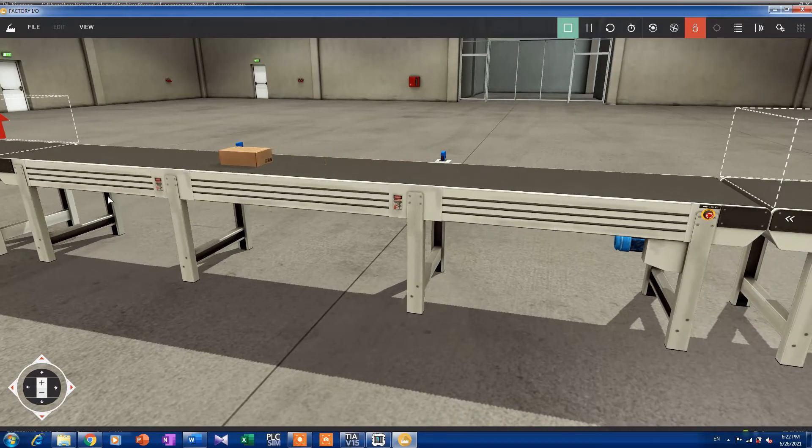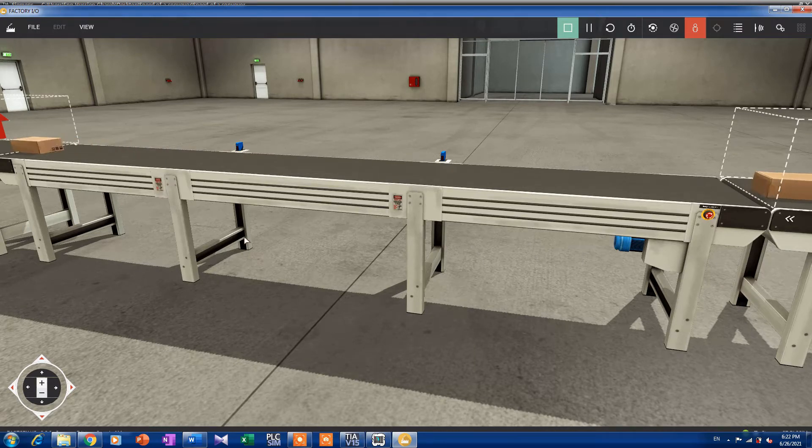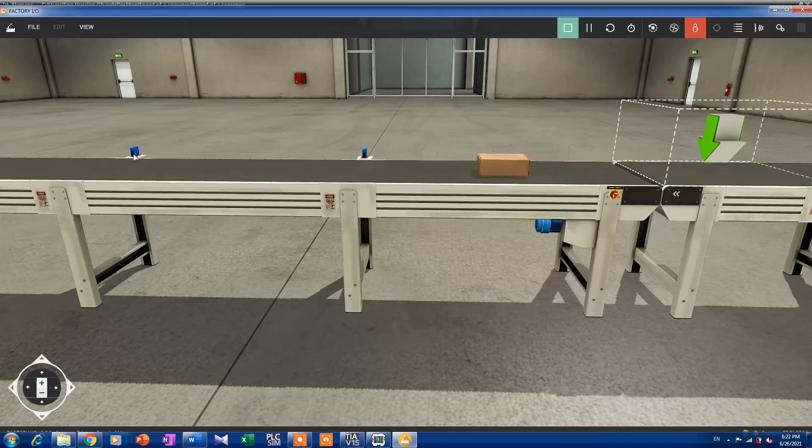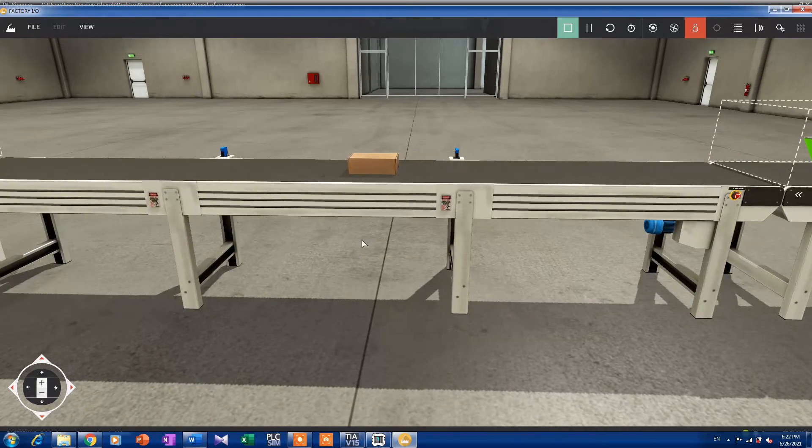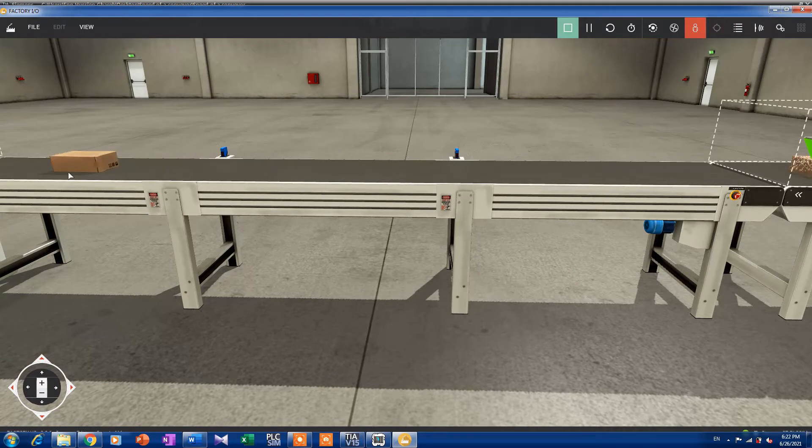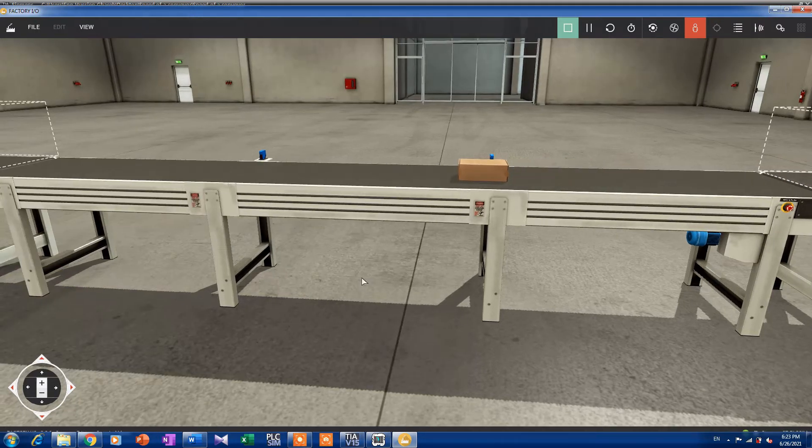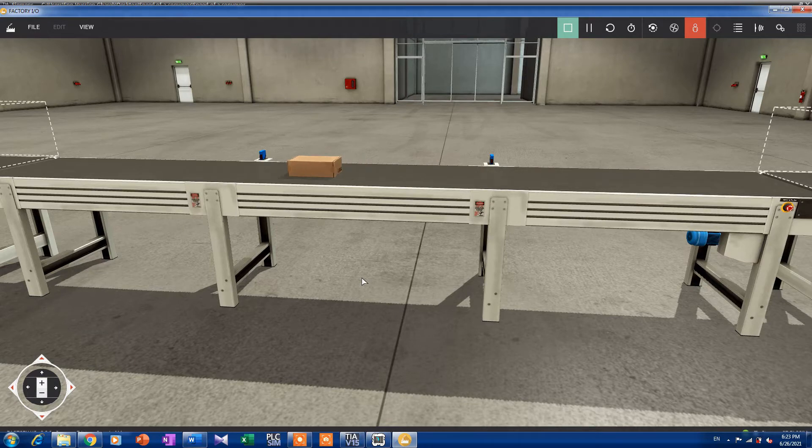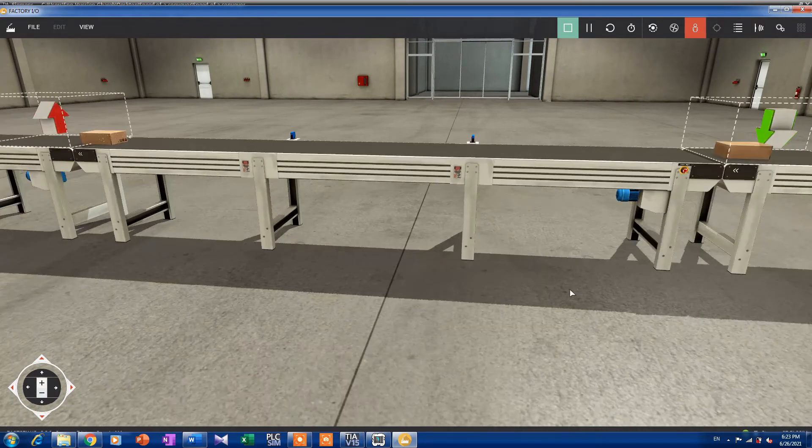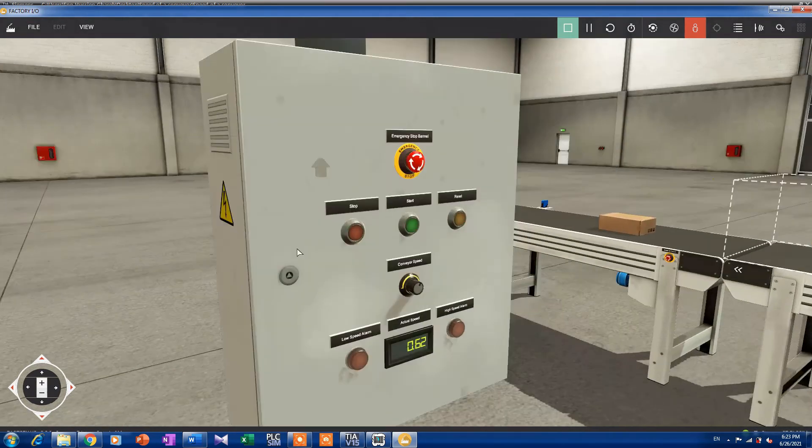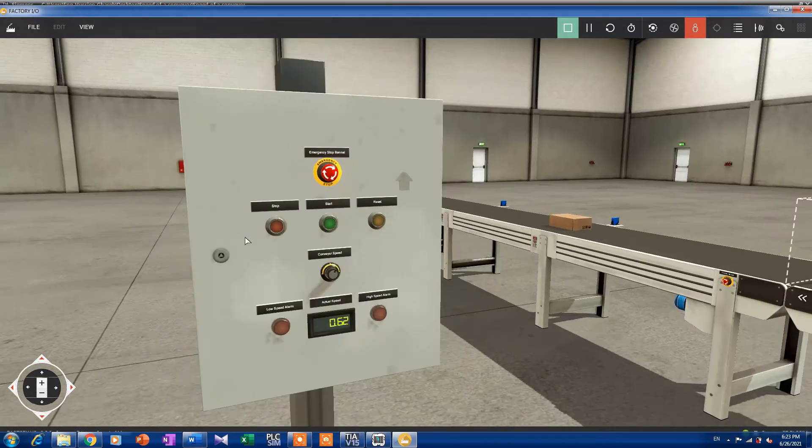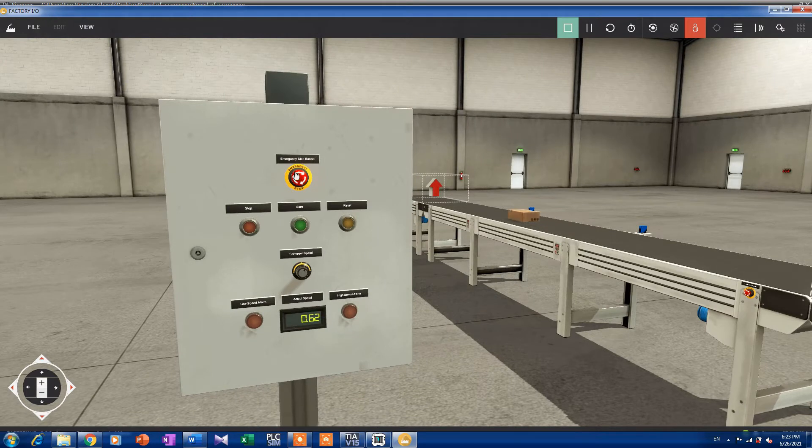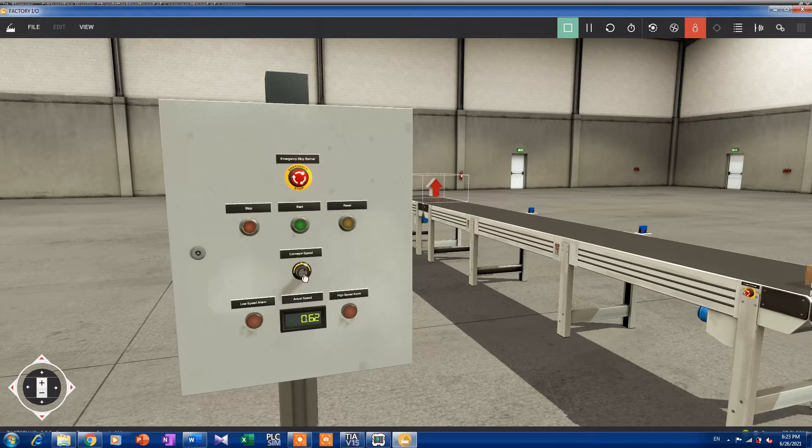That we want to measure its speed. We have here two sensors that calculate the time taken for this package to travel from this sensor to this sensor. Then it will calculate the speed by distance over time in the code. Okay, here is our control panel. That's the emergency stop, that's the reset button, start, stop.